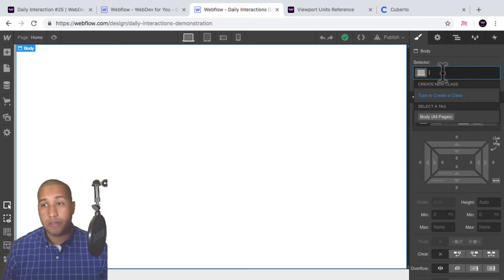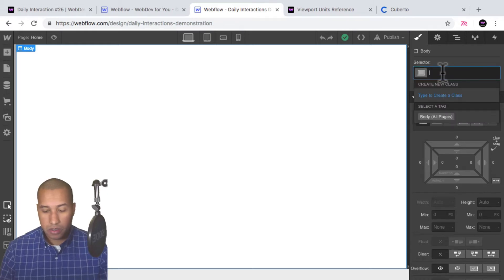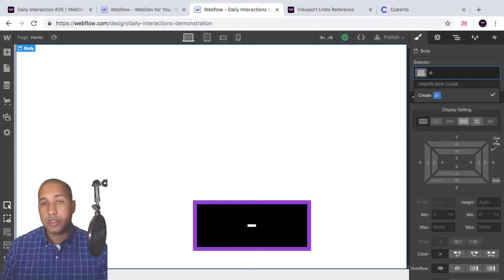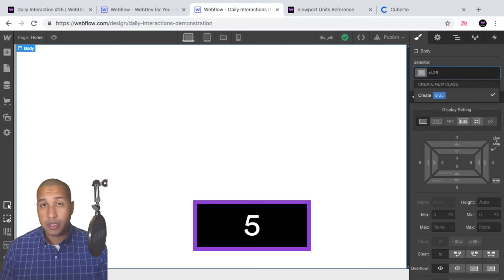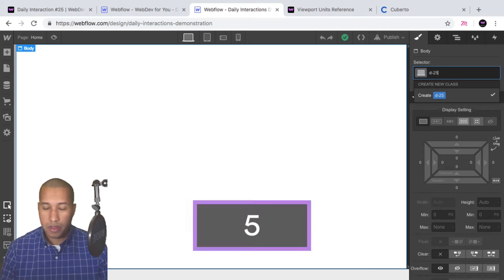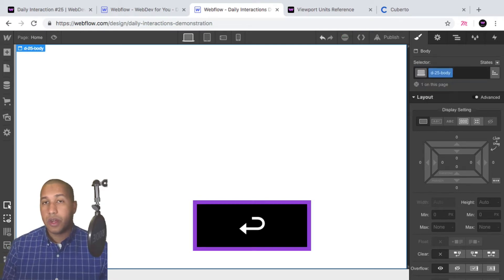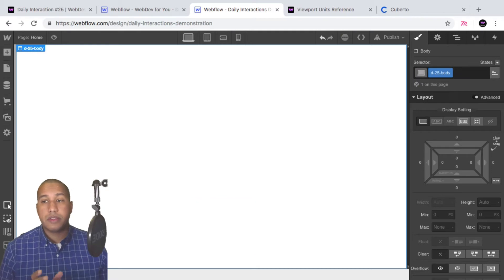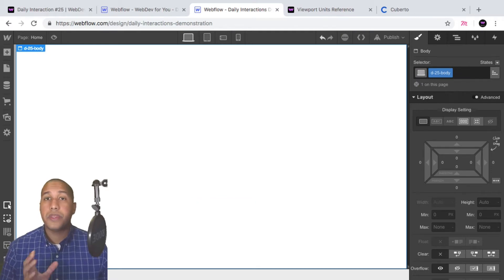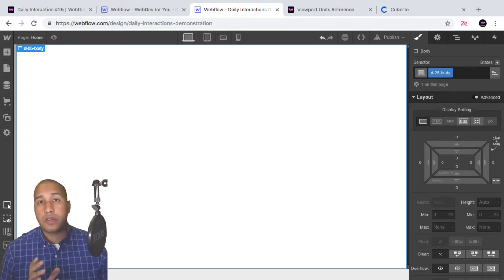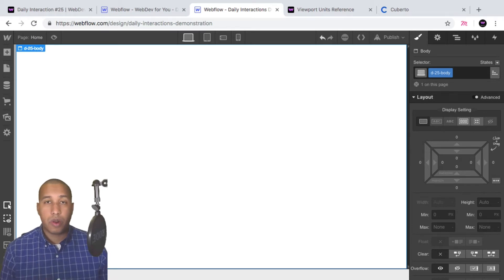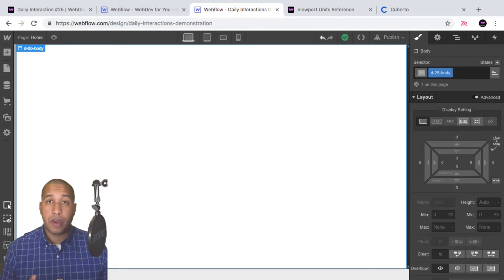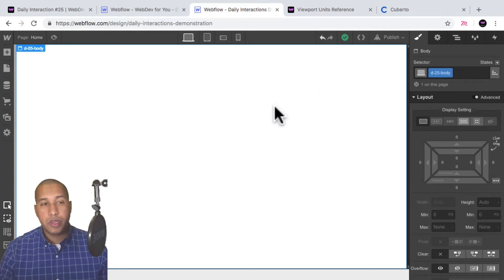Here I have a blank Webflow project. We'll start with the daily interaction class naming convention: it's 'd-' followed by the daily interaction number. Today is 25, so every element on the site will have 'd-25' in front of it for consistency so we know we're working with daily interaction number 25.